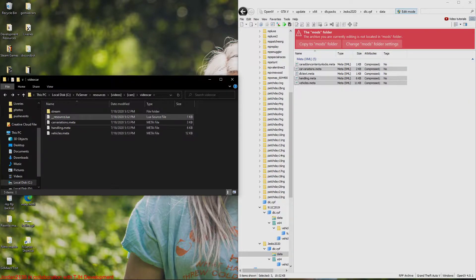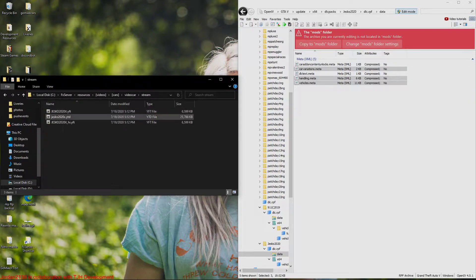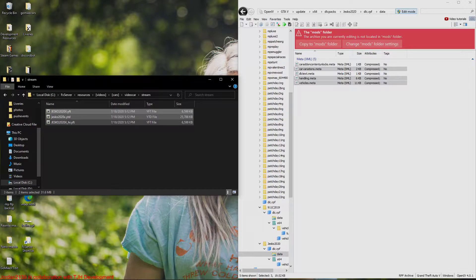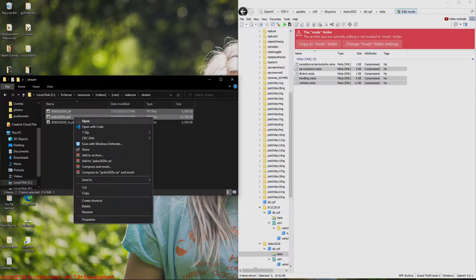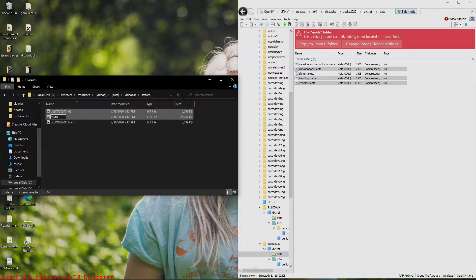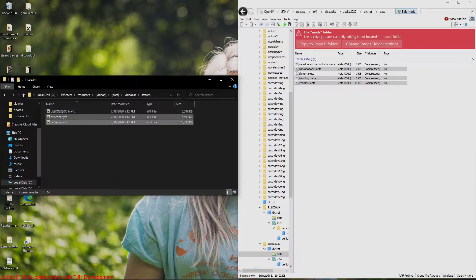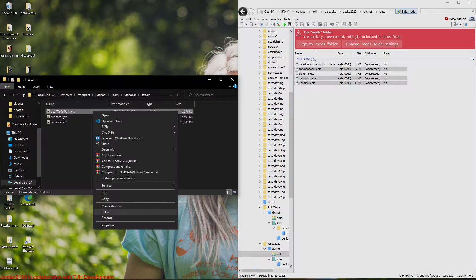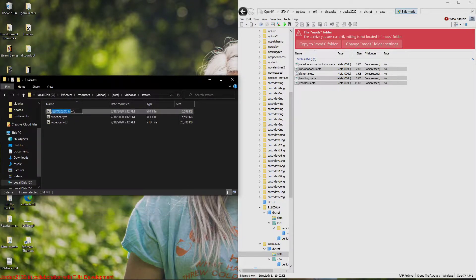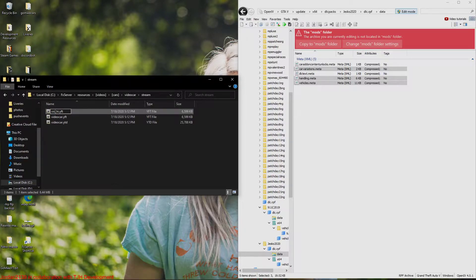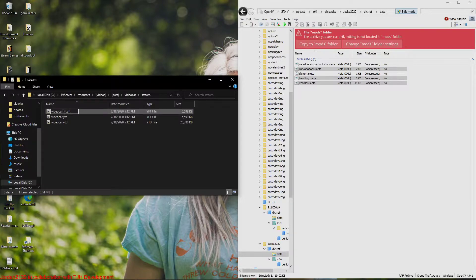So now what we're going to do is we're going to go into the stream folder to actually change this spawn code. We're going to select the YTD and the YTF, we're going to click on rename. We're going to name this video car. Now we're going to change the high. So you have to keep the high or else the file isn't going to work. So change everything below the high to video car.